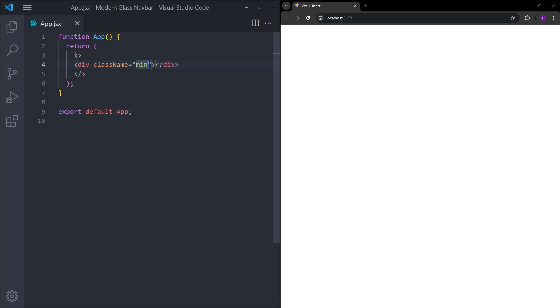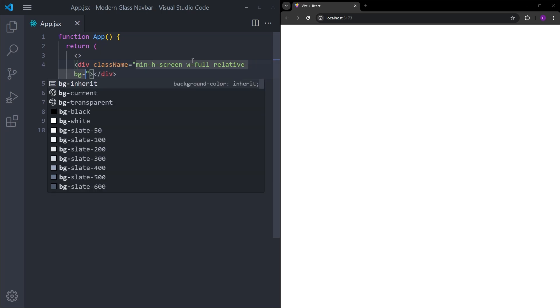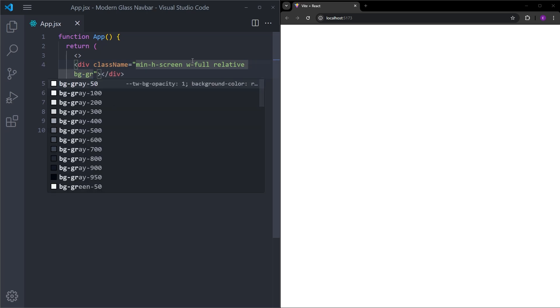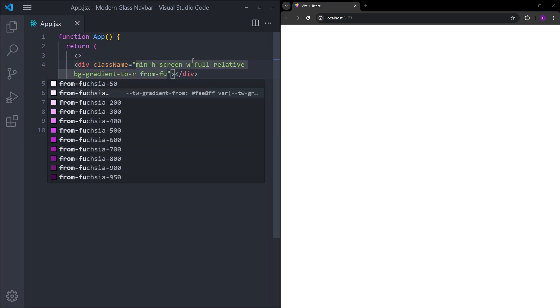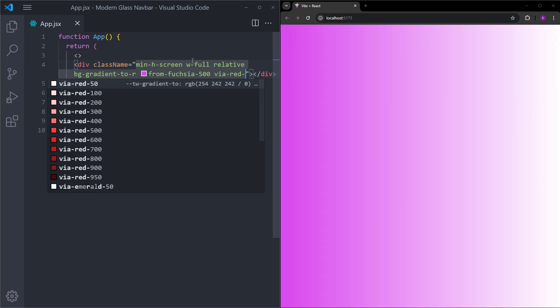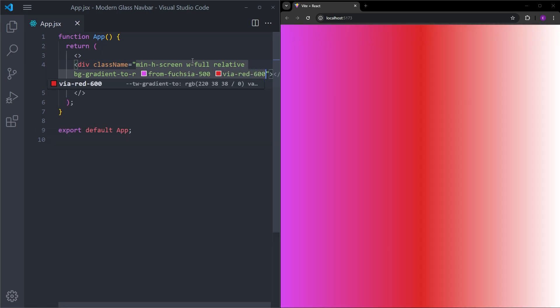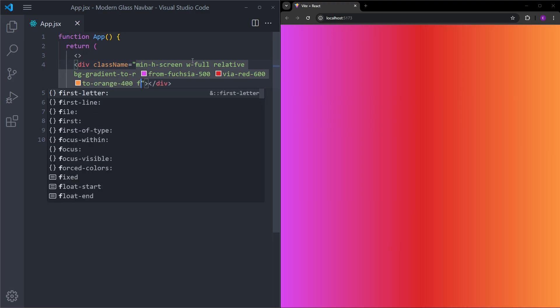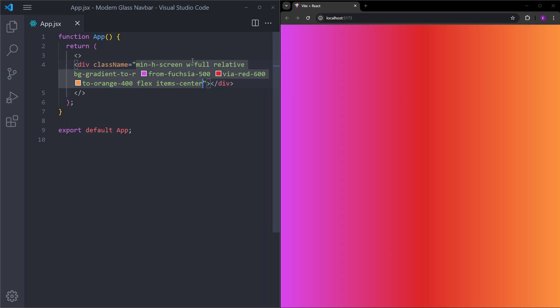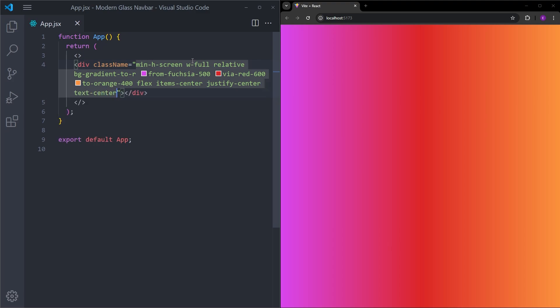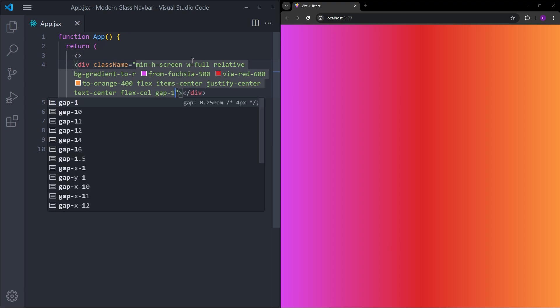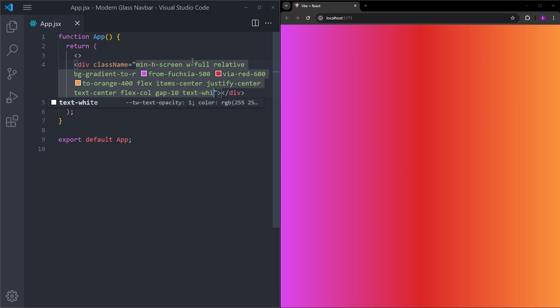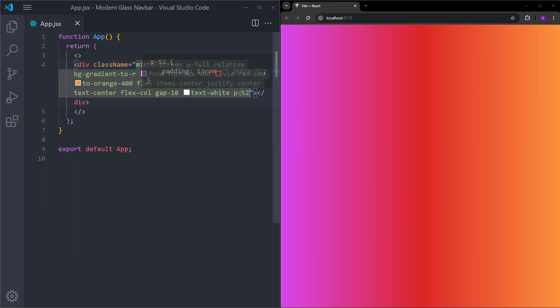Let's make it cover the entire page using minimumH screen, which will be minimumHeight100VH. Let's set the width to full and position relative. Let's also give it a background gradient to the right from Fuchsia 500, and there is going to be this red color in the middle to orange. Let's make it a flex container and center the items. We are just going to have some text inside. Let's center the text as well. Inside this div, we're going to have a h1 and a paragraph. So let's change the flex direction to column because we want them to be stacked on top of each other. Let's put some gap and make the text white. Let's give it some padding as well. So p52 is equal to 208 pixels of padding on each side.